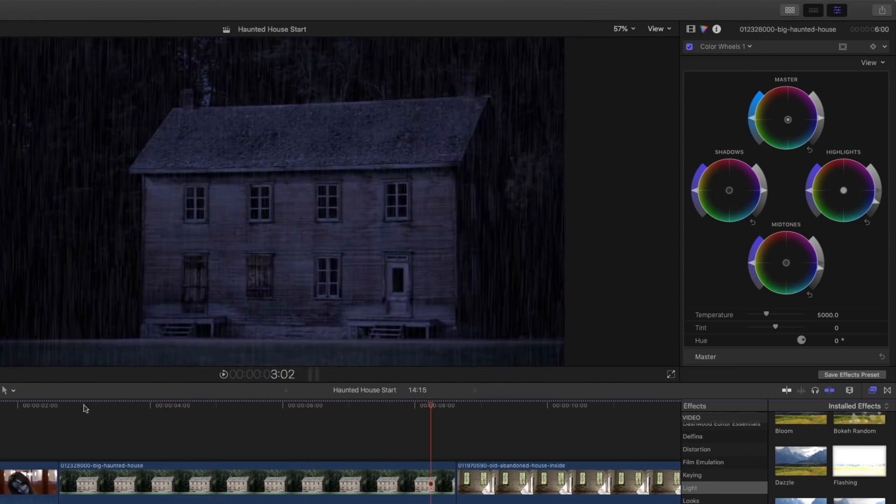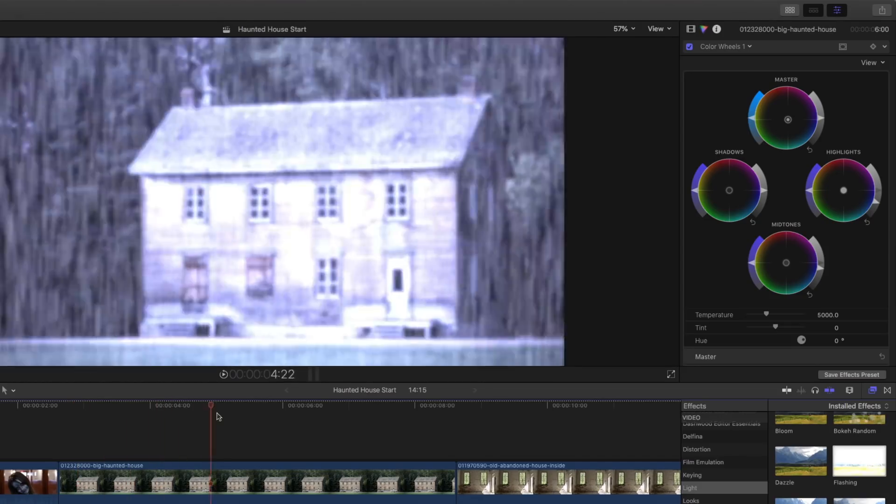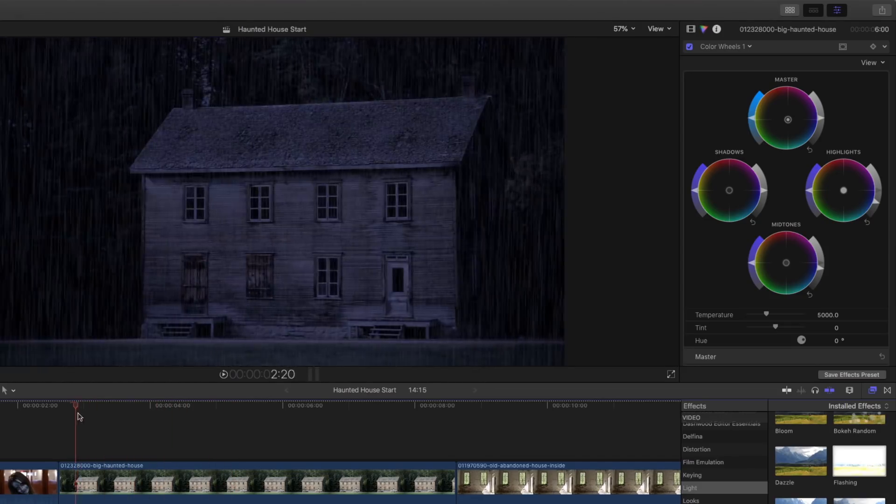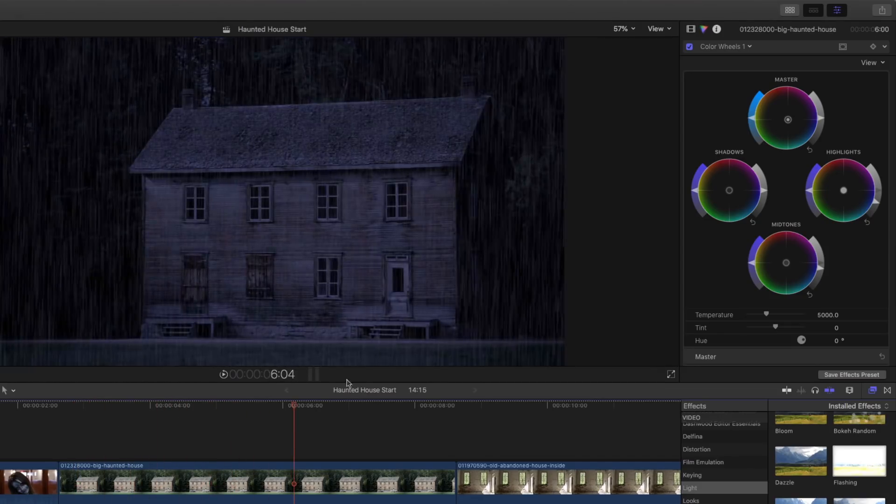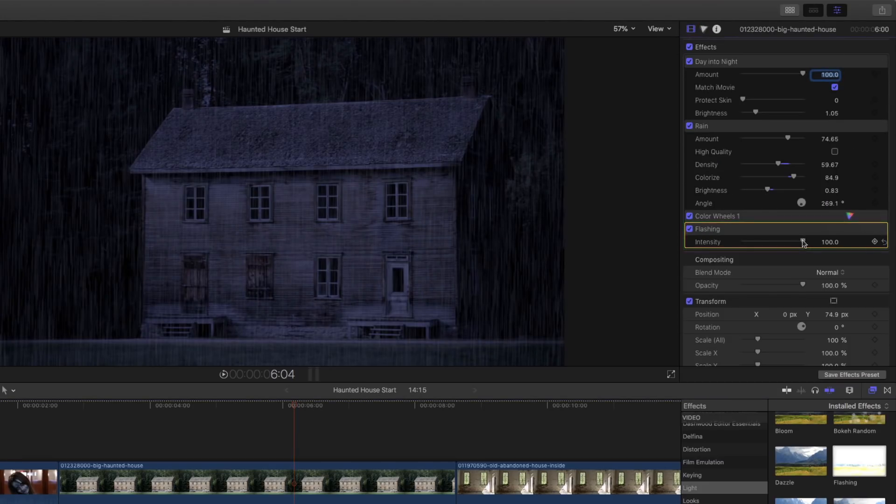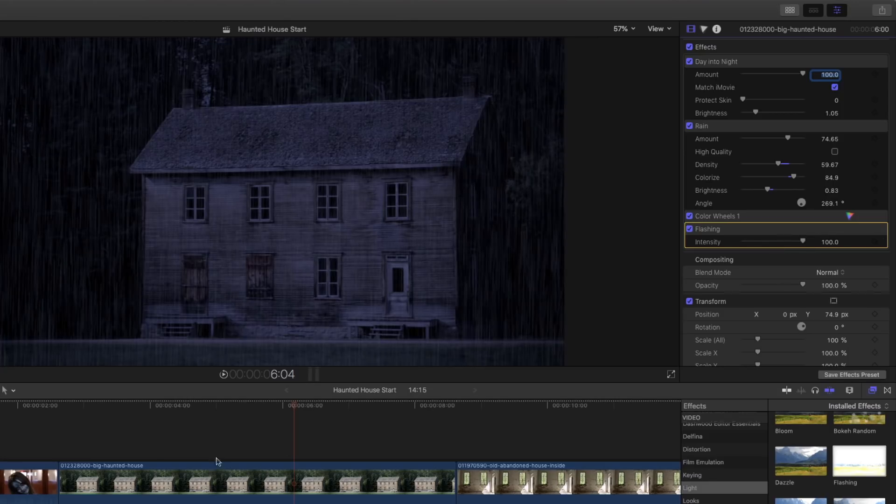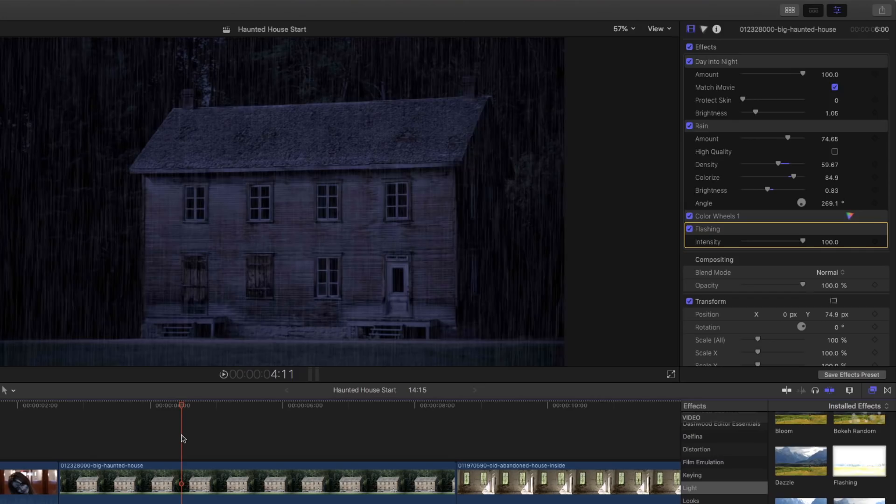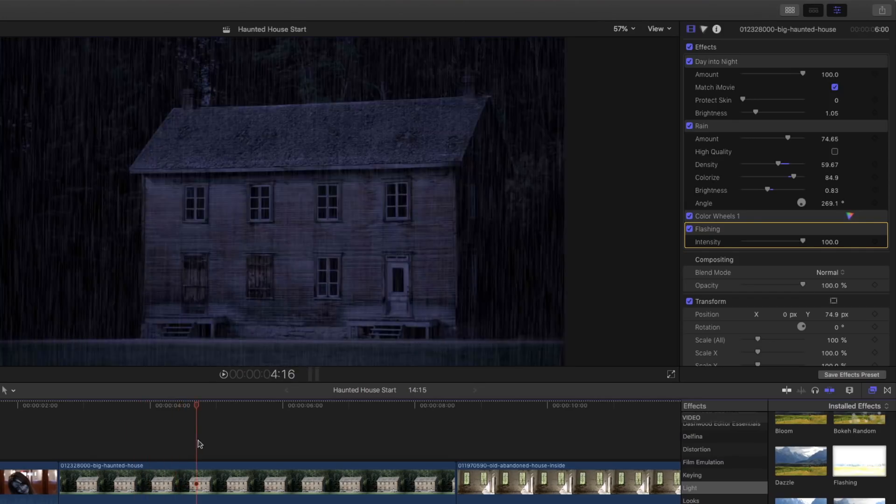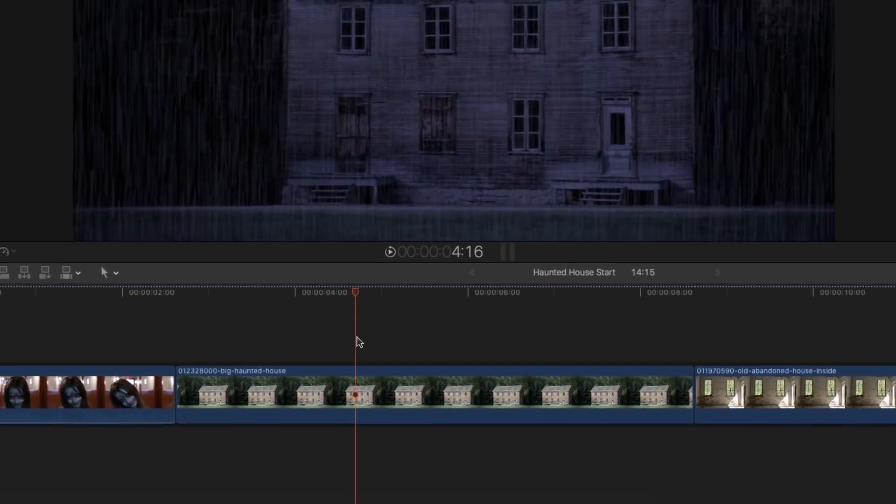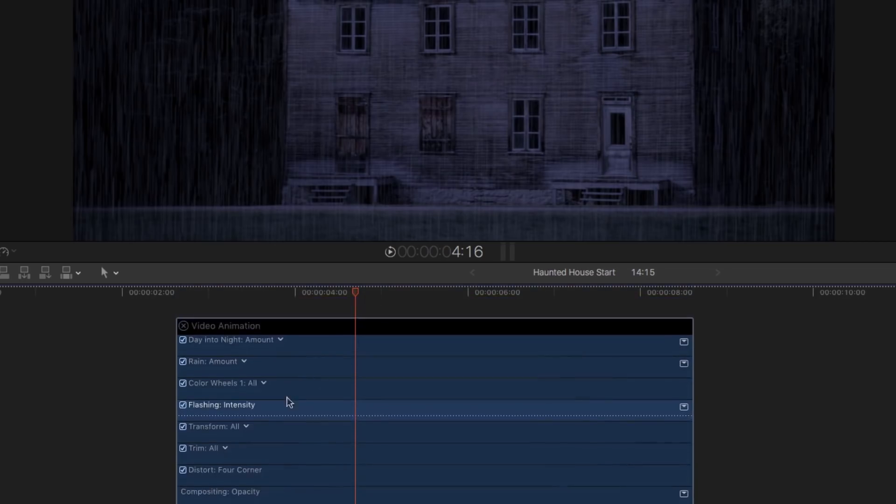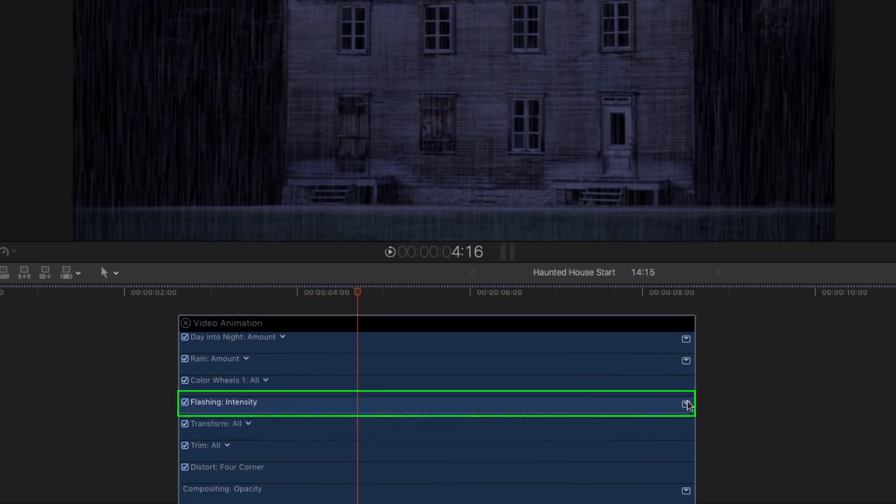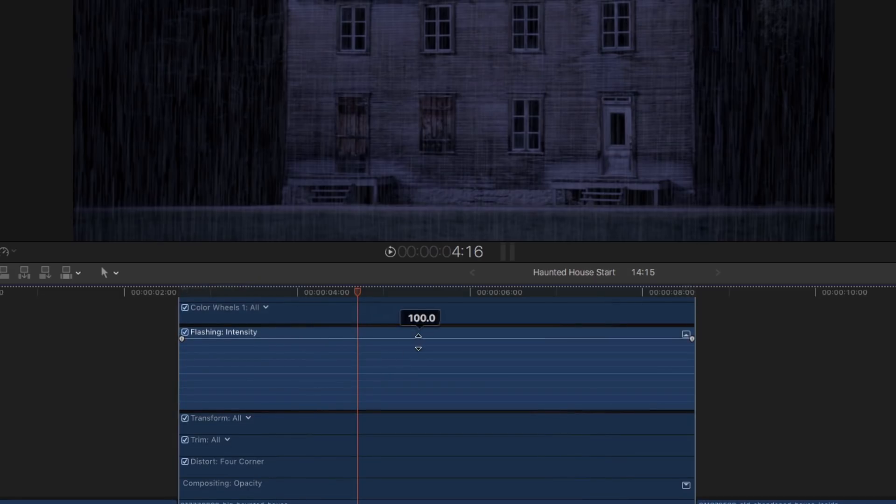But I don't want it doing it right away. I want that lightning to kick in a little bit later. But it doesn't have any controls. If we go back to the video inspector and we look at it, there's just intensity. And I like the full intensity. But I don't want it to happen over the full range. Control-V to show the animation parameters here. There's my flashing intensity, and I'll reveal it.